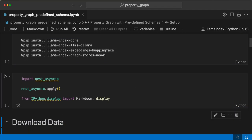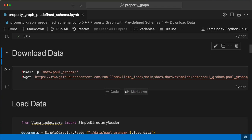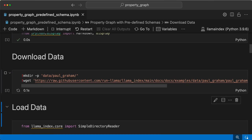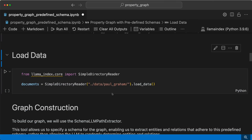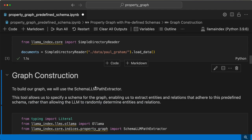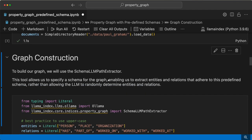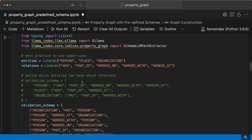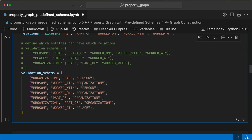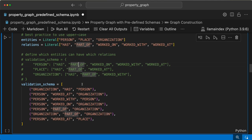Let's have the setup first and then download the data — a polyglot essay text — and load it. We'll use the Schema LLM Path Extractor. With the Schema LLM Extractor, we fix the entities, relations, and what kind of relations are possible between the entities.